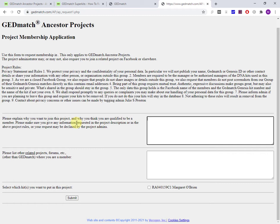This application page is going to send a notification to the administrator or the project moderator by email. So it is a waiting game for that person to make a judgment and add you to the group as they see fit.